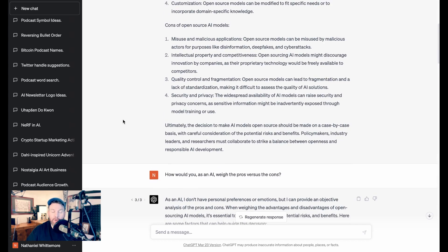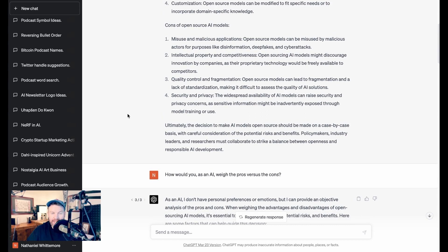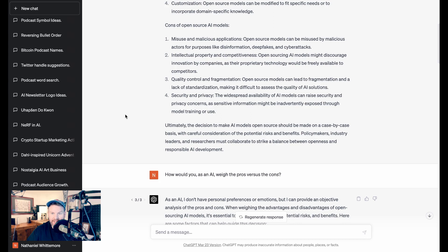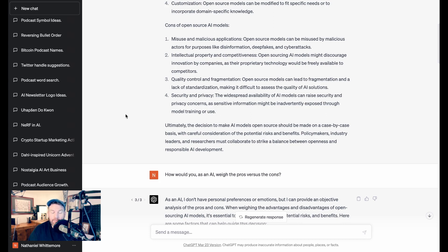Now, what about the cons? Well, the cons include misuse and malicious applications, intellectual property and competitiveness, quality control and fragmentation, and security and privacy. So open source models might be misused by malicious actors for purposes like disinformation, deepfakes, and cyberattacks. It might discourage innovation by companies because it's harder to monetize. It could lead to a fragmentation in the industry where there's lots and lots of different models running around, making it hard to build interoperable applications. And having more people have access to these tools might mean that there are security or privacy concerns.